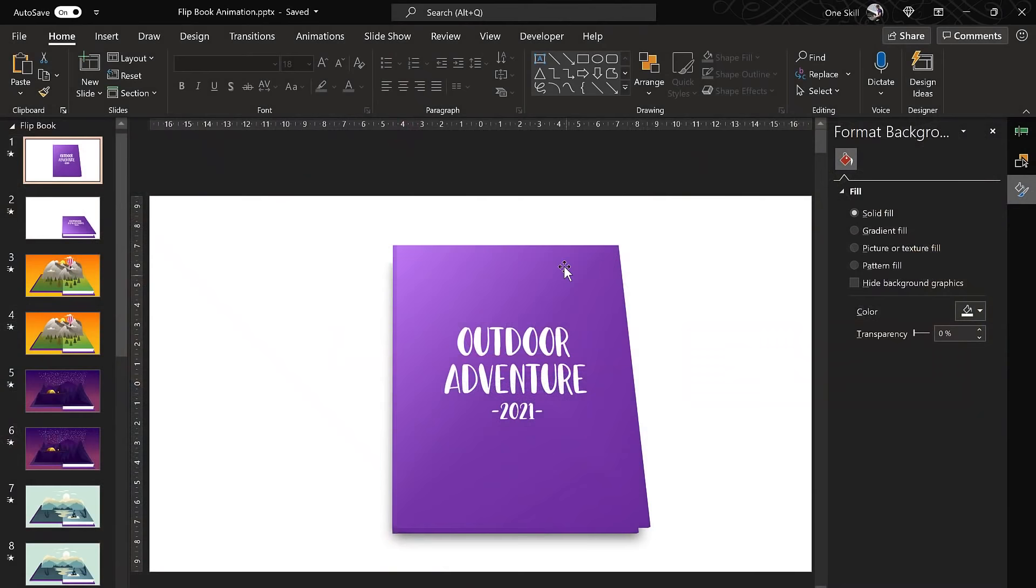Alright, so before I show you my final result, let me share with you the rules that we have agreed on with JB Squiddy. There has to be three animated scenes with book opening and closing animations. Each scene should last about 7 seconds and if needed we are allowed to use illustrations from freepik.com. Okay, so let's check out my final result!